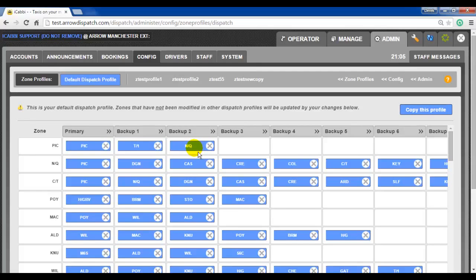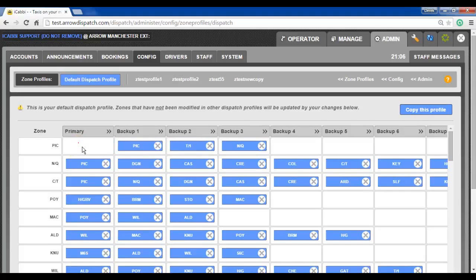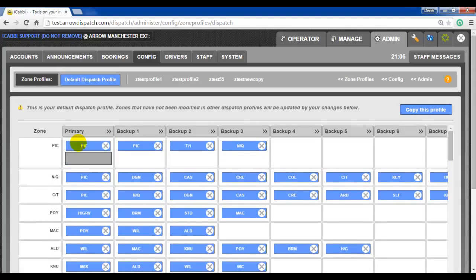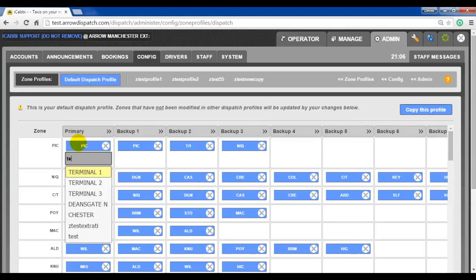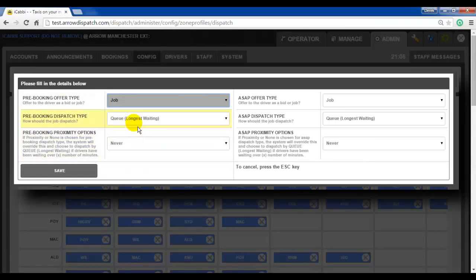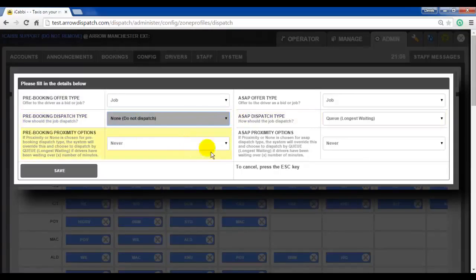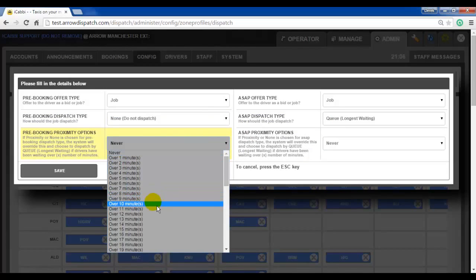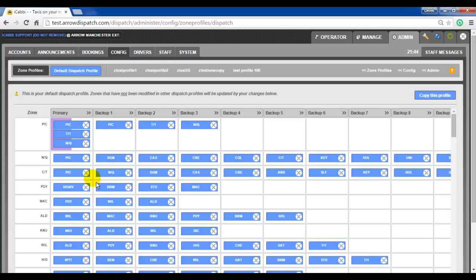The recommended way of setting up zones for using the longest waiting time is to move all your zones to the right, then in the primary enter in all of your zones. Right click on the primary, set the pre-booking to none, set the time limit to 10 minutes, and press save. This will mean that any pre-bookings that come into the pick zone will scan all zones looking for a driver who has been waiting for more than 10 minutes. If no driver is found, the dispatch will continue as normal where the pre-booking will then look to the pick zone for the first available driver, then the T1 zone, then the NQ zone.